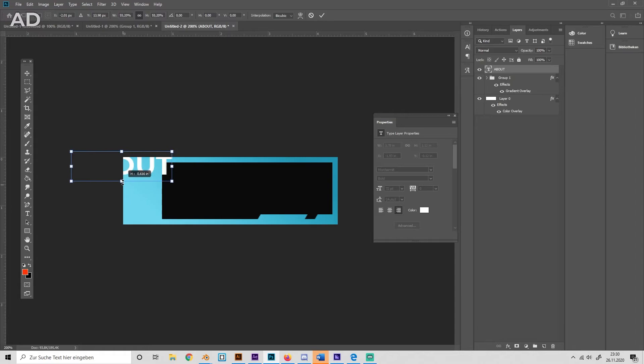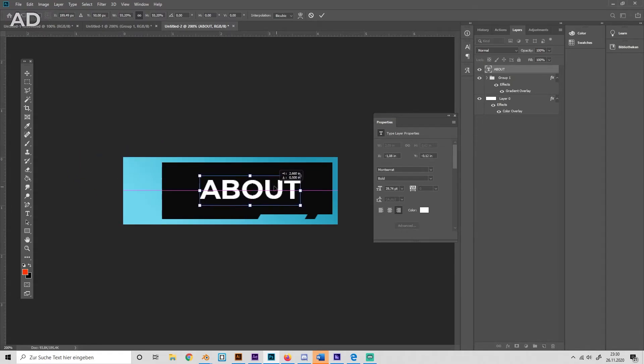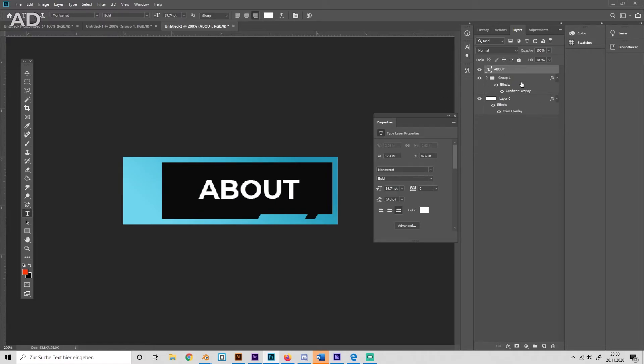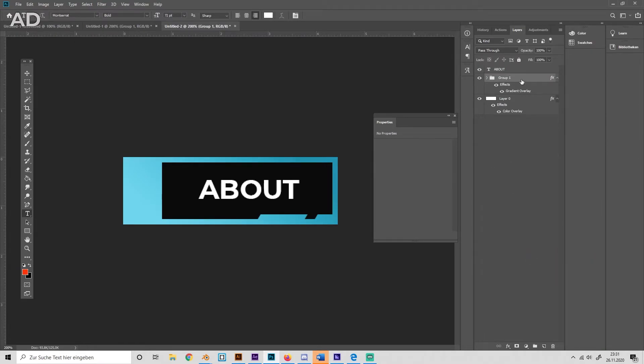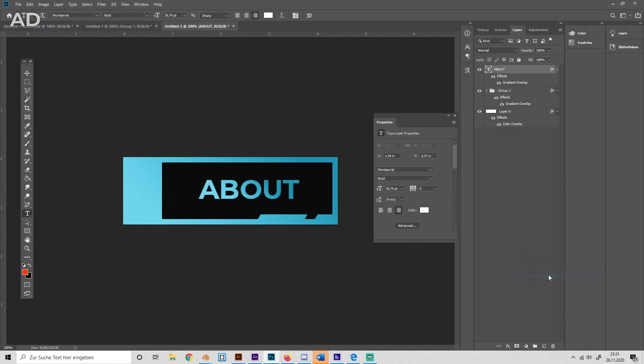We then can resize it a bit, put it in the center, and copy the gradient overlay from the outer shape by going into this thing, copy layer style to the text, and paste layer style.